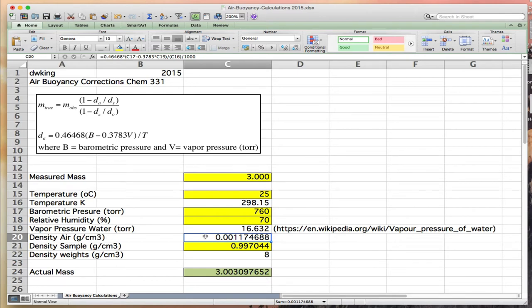You'll notice this is small. This is a good check value. When you build your own spreadsheet, you should get 0.00117468 as the density of air. If you don't, you've made an error in your equation.